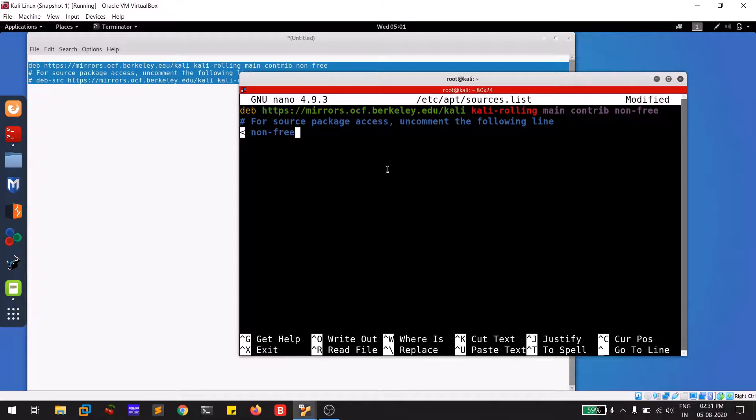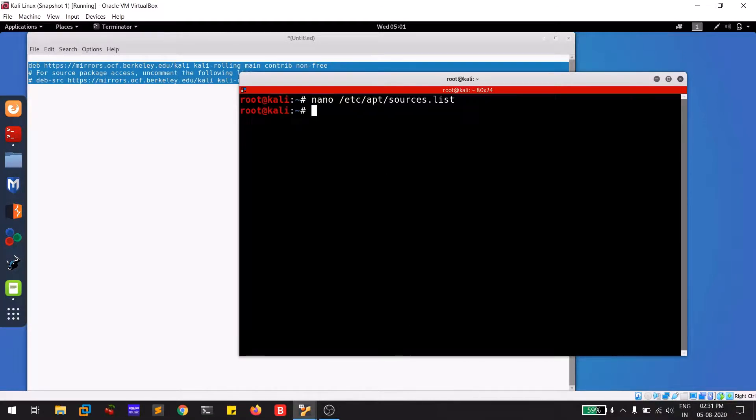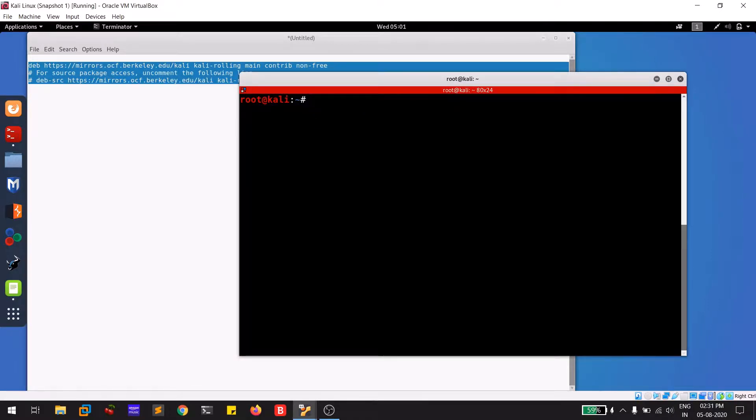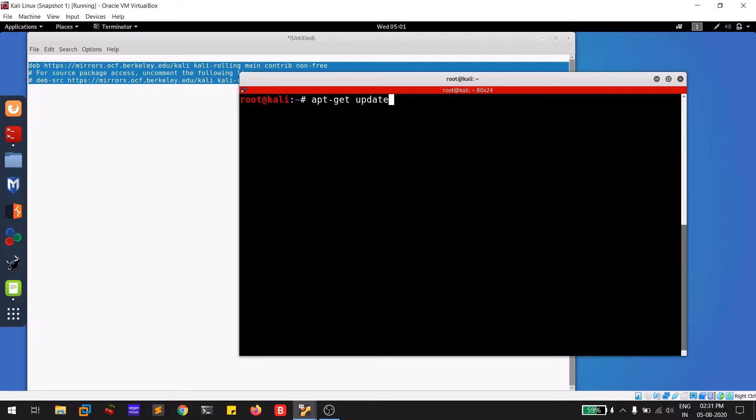Save it by Ctrl+S and you can simply exit by Ctrl+X. Now after doing this process, you need to simply do update. Apt-get or apt update, anything will be fine, but I'm more convenient with apt-get command, so I'm going with apt-get update.